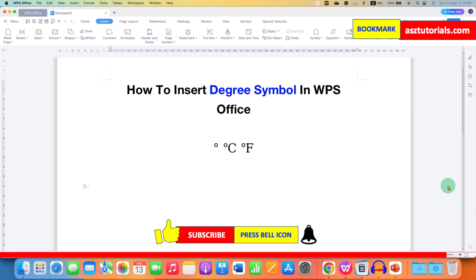And don't forget to check out these useful videos related to WPS Office. See you again in the next one.